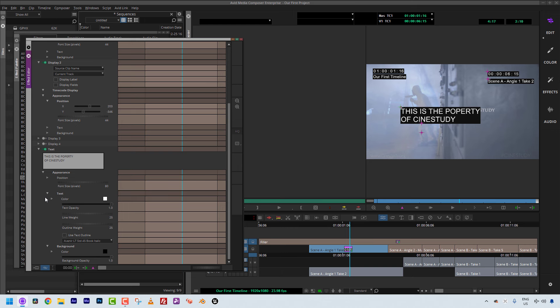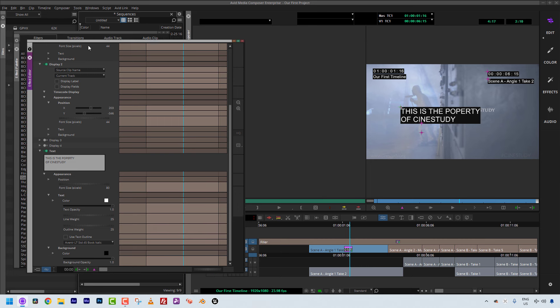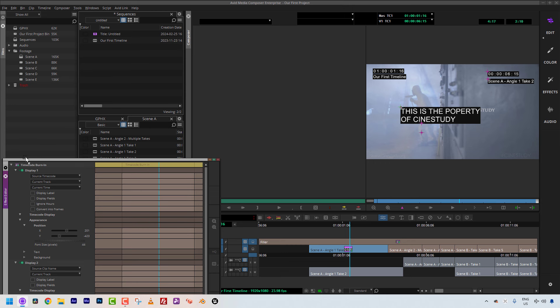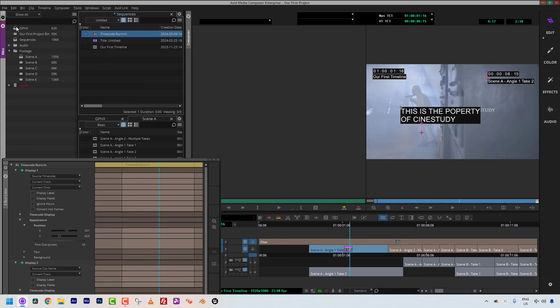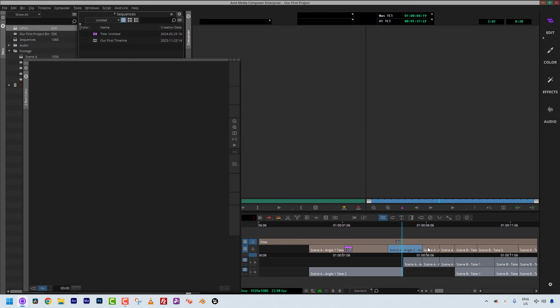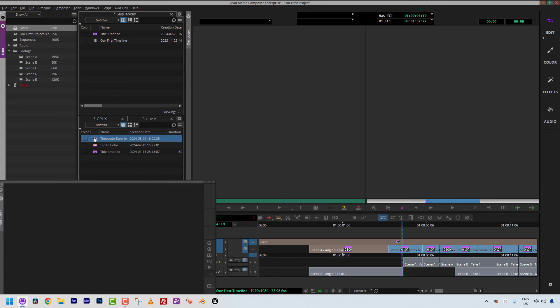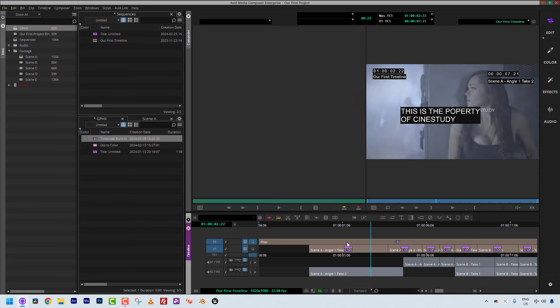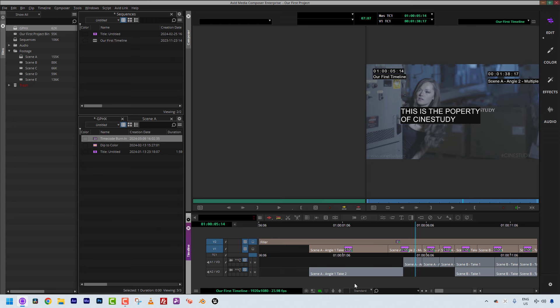Now I can come back and — as we talked about in the previous lesson — when I want to take this effect and apply it to every shot in the timeline, all I have to do is simply take it and bring it into a bin. Let's put it in our graphics bin to stay as organized as possible. Then I simply step into effects mode and double-click on that timecode effect to apply it across every shot in my timeline.